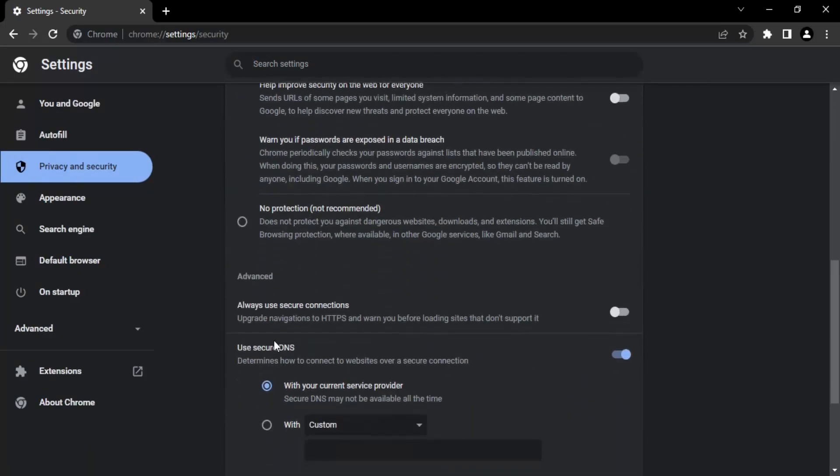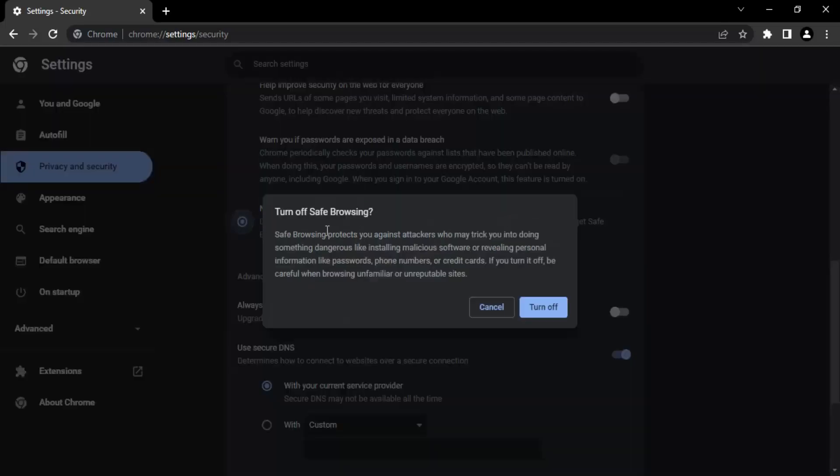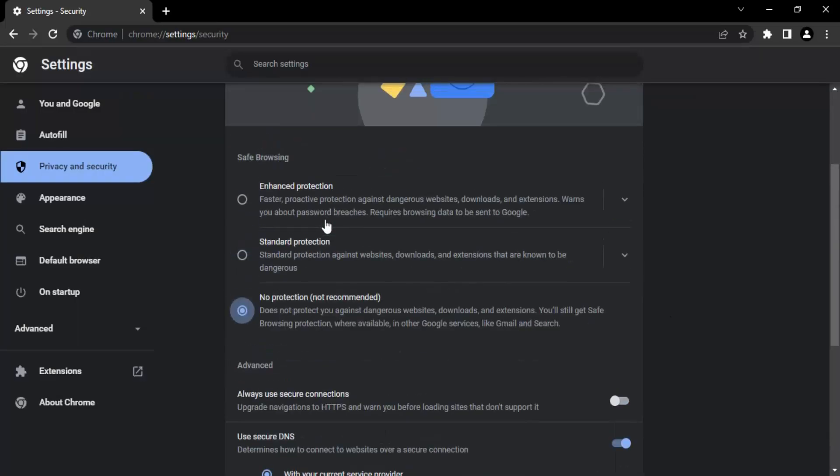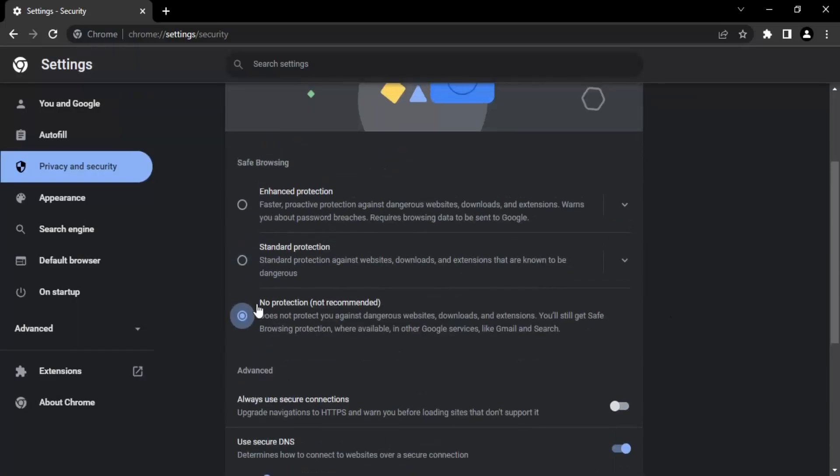What you got to do is just go to this option that gives you a dialog box to turn off the safe browsing. So let's just click on Turn Off, that is the no protection thing that is not recommended.